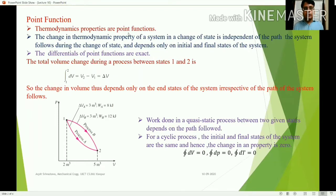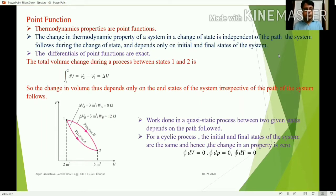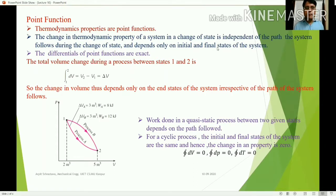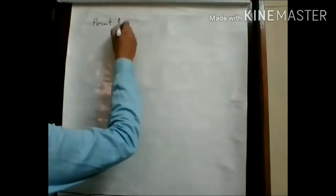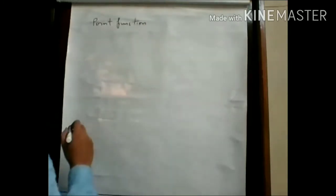Thermodynamic properties are point functions. The change in a thermodynamic property of a system during a change of state is independent of the path followed, and depends only on the initial and final states of the system. Let us discuss this on the board. What is point function?